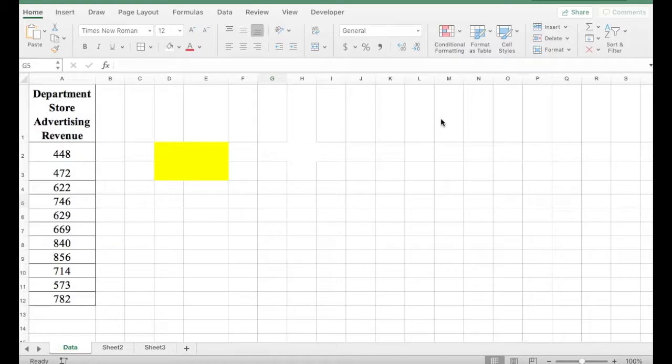In this example, we are going to learn how to calculate percentiles in Excel. Percentile is a number where a certain percentage of scores fall below that number.